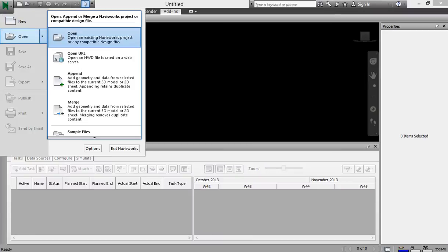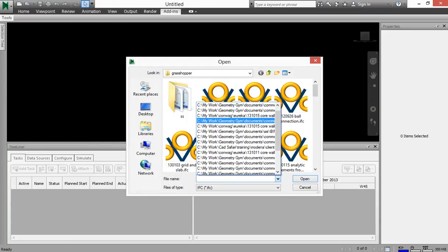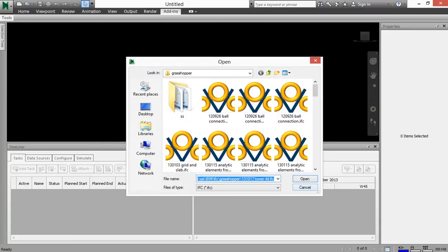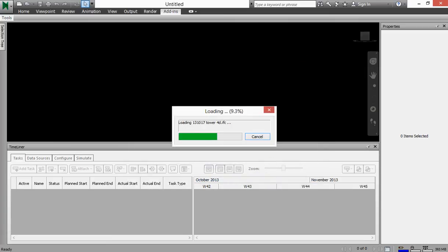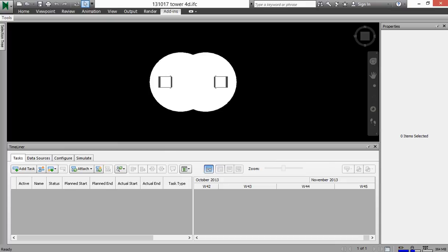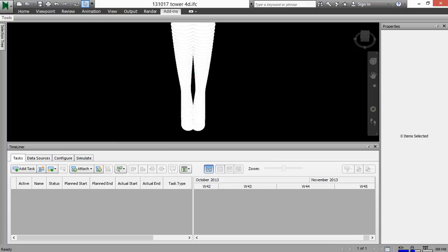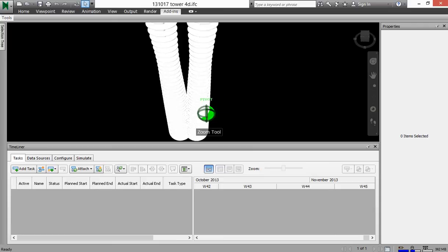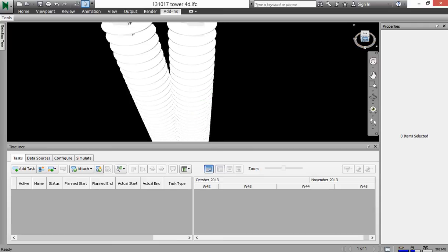So I can open that IFC file that I just created. Okay, now Navisworks will import the geometry and the elements and the nature of the elements, but it doesn't actually recognize yet the 4D or 5D aspects of the IFC file.